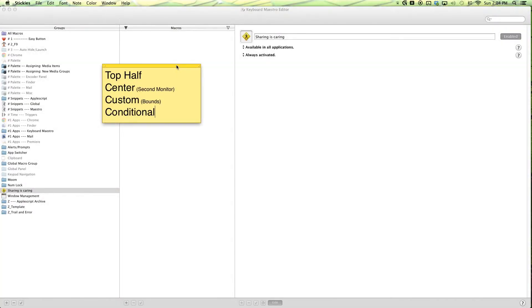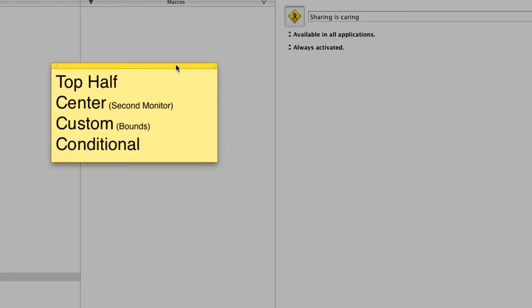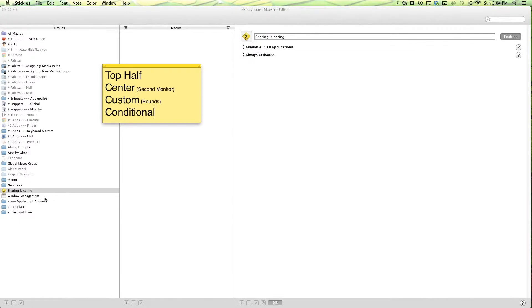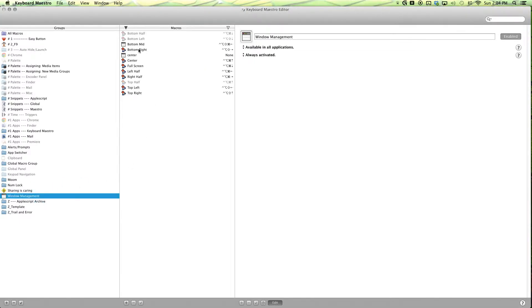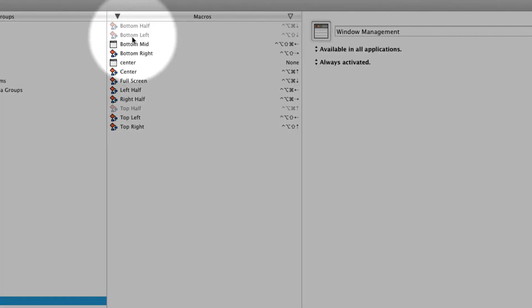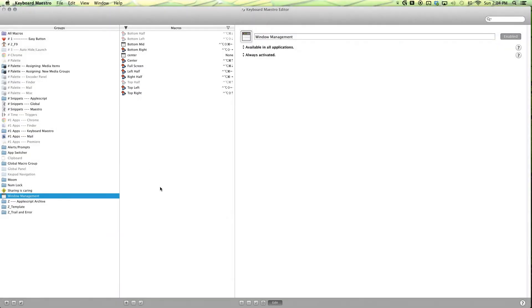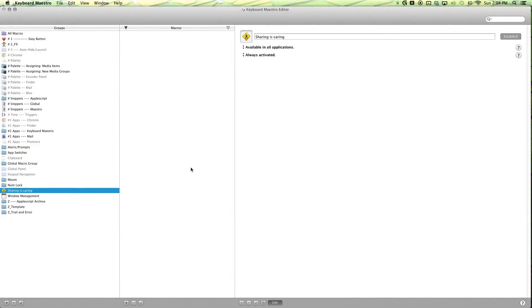Hello everyone. This episode I'll be showing you how to use Keyboard Maestro as a window manager. If you look over here, you'll see the learning objectives for this episode. We have four macros: top half, center, custom, and conditional. Along the way, we'll learn how to send our windows to our secondary monitor and how to get the bounds of our windows. By the end, our macros might look a little something like this with macros for each position we like. Alright, let's get started.